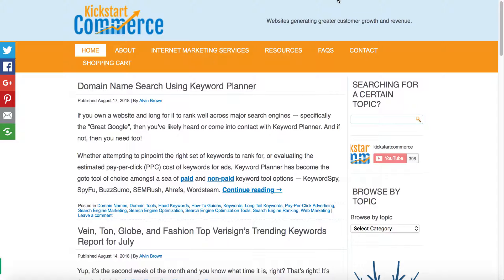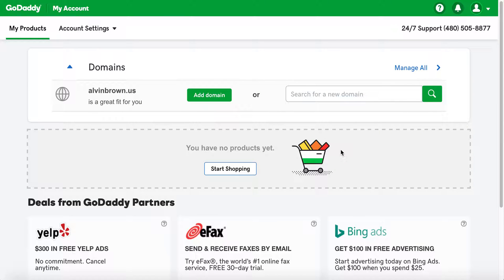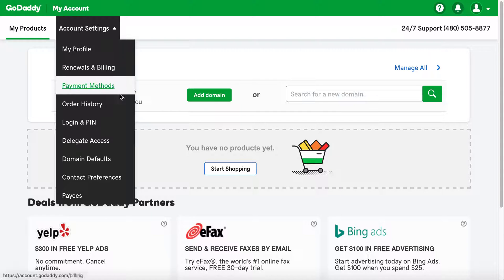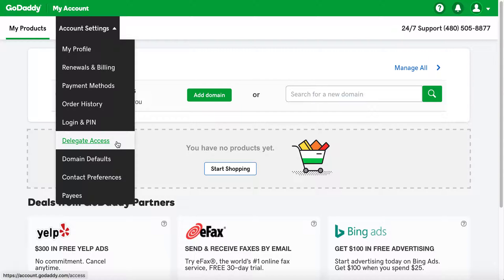If you go ahead and go to GoDaddy — I'm already logged into my GoDaddy account — this is the basic page that you'll see for products. If I had other services associated, it would list those services below. I do have one domain for this account that I use strictly for tutorials. Go to Account Settings and look for Delegate Access.